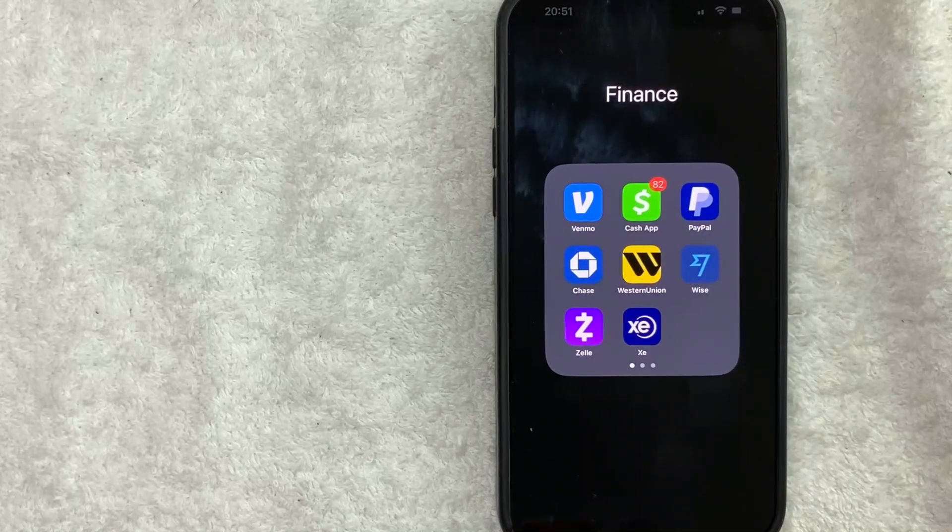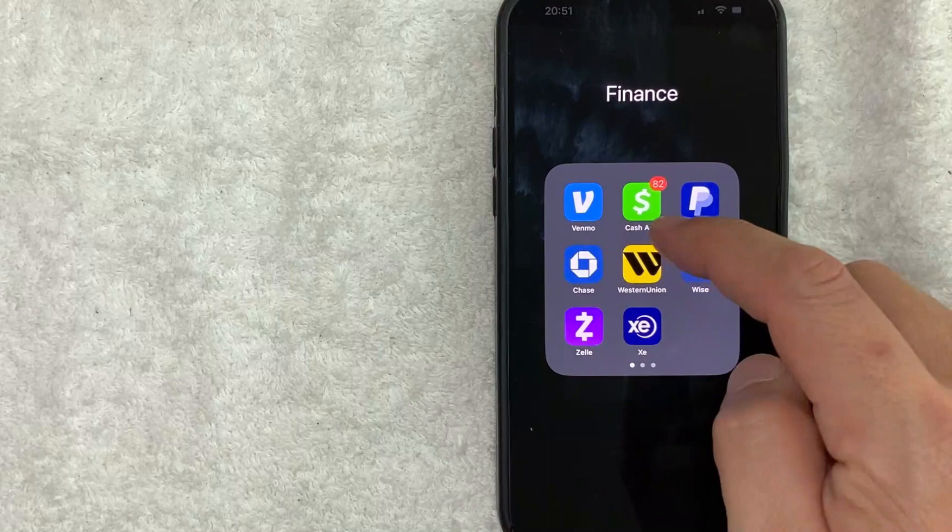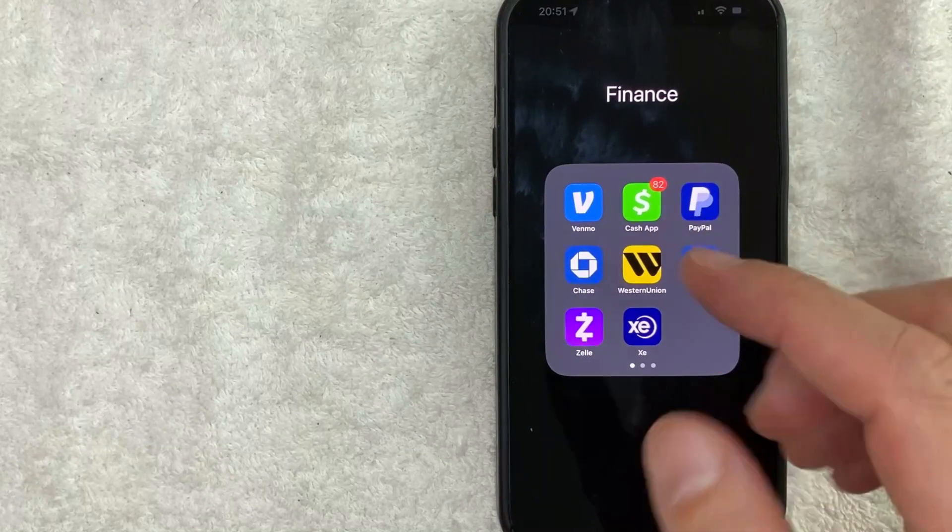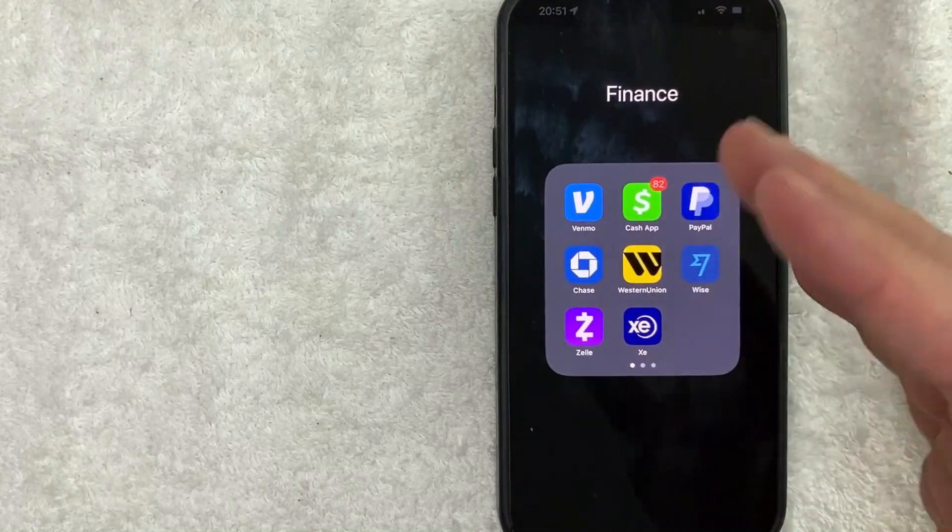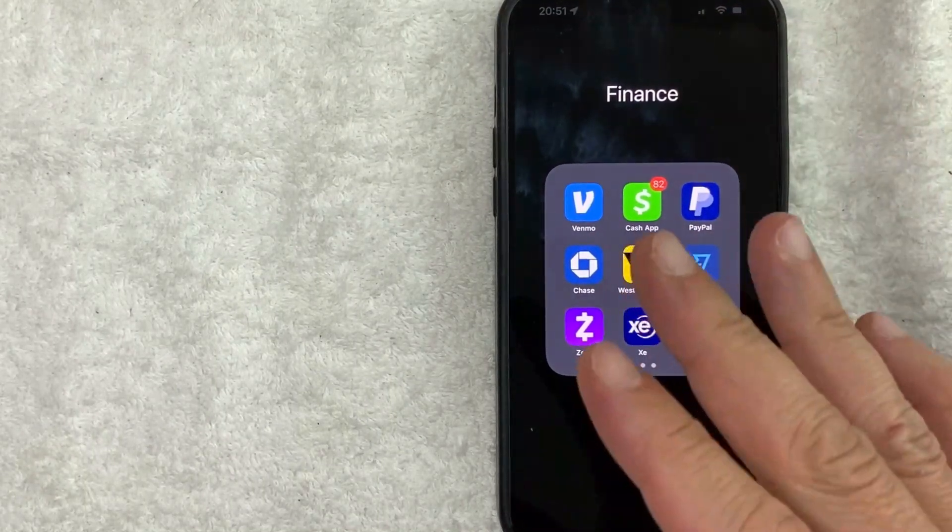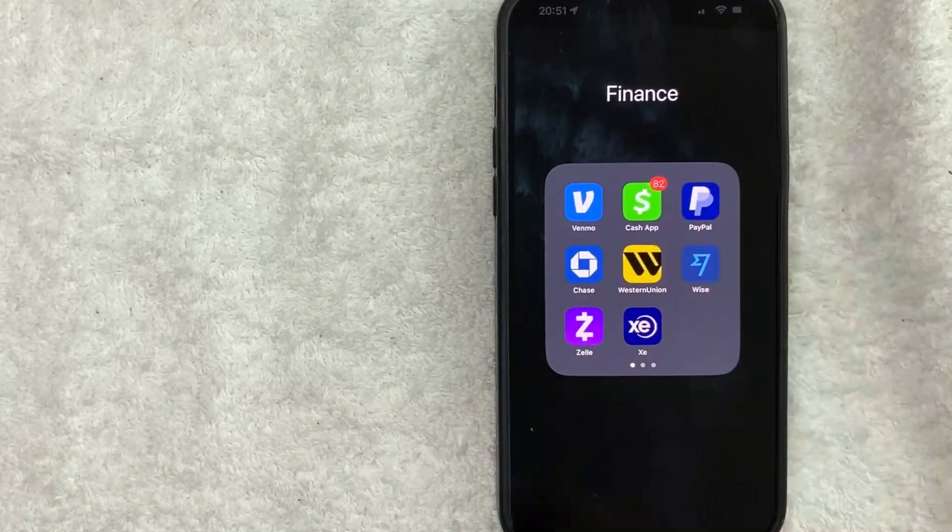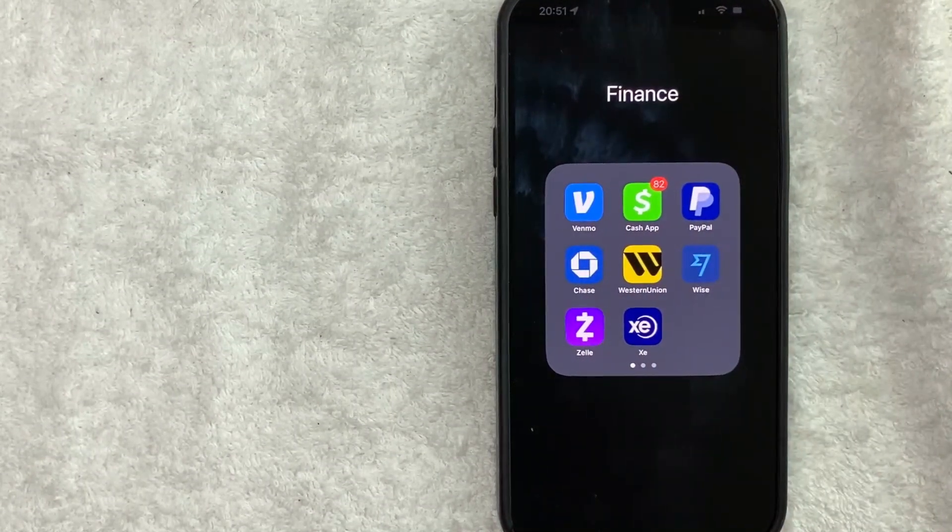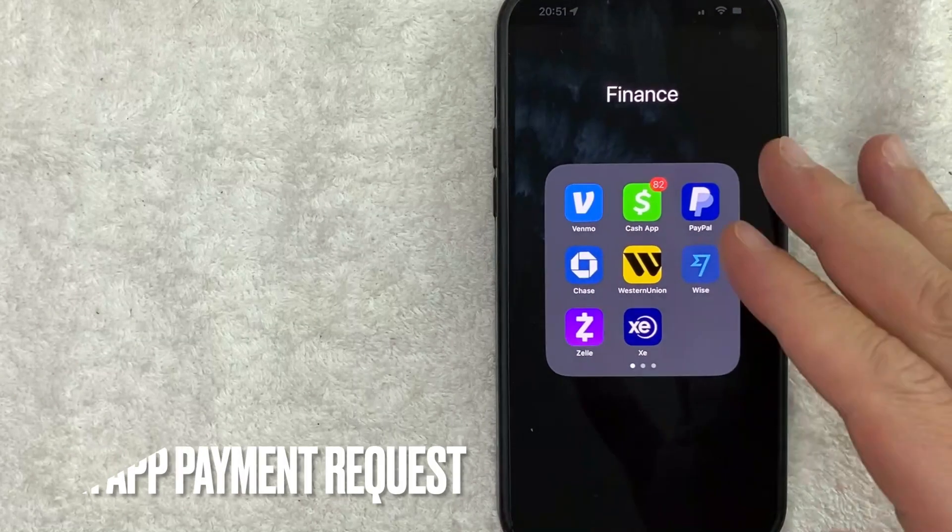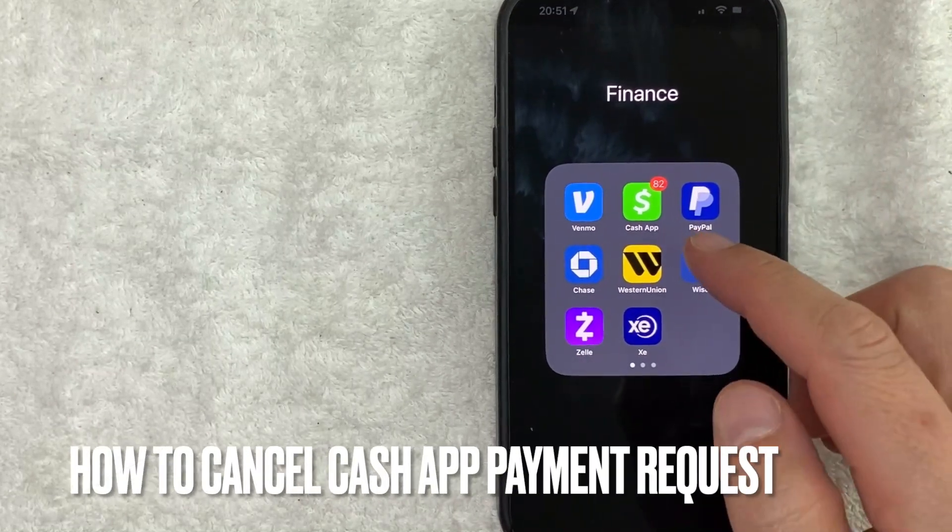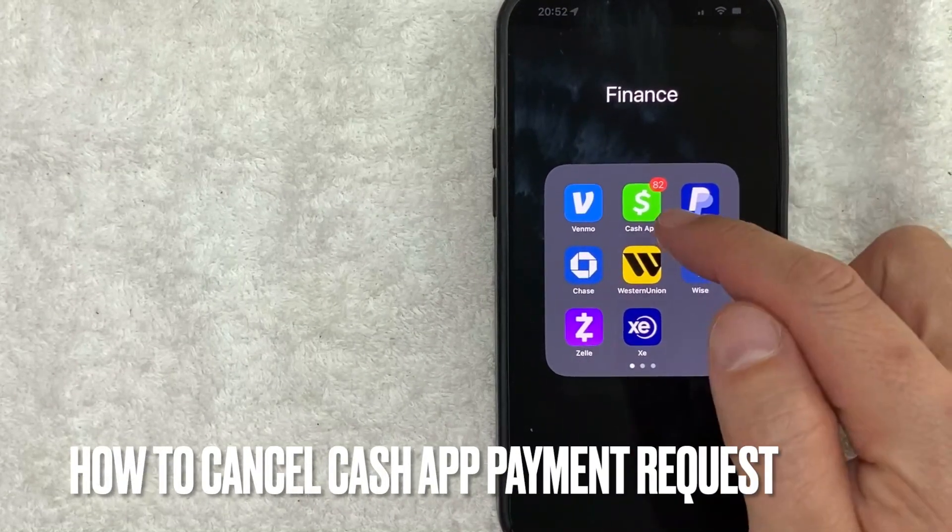Hey, welcome back guys. So today on this video, we are talking about Cash App and more specifically, I'm going to answer a question that I've gotten a lot recently, and that is how do you cancel a payment request on Cash App?